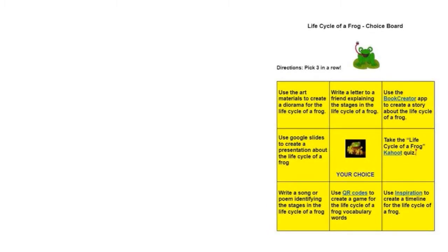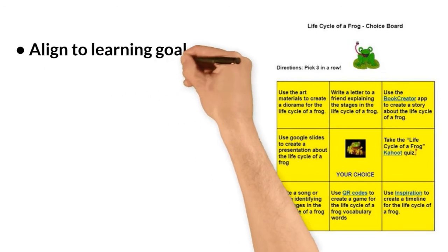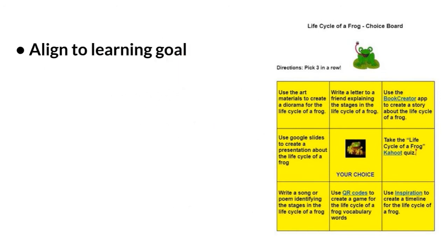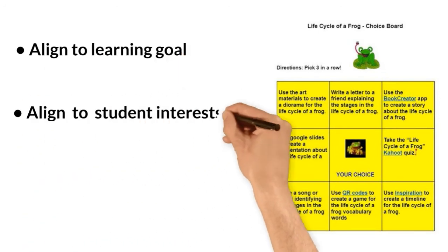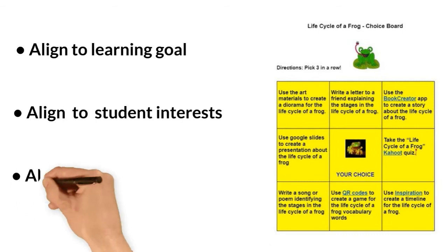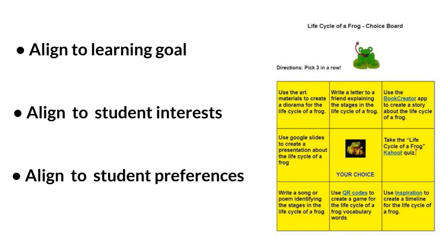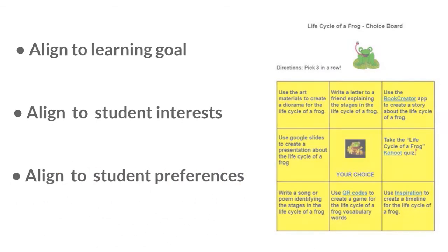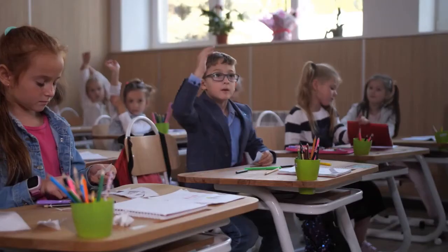Creating a choice board requires buffet thinking. You want to provide choices that all align to the same learning goal. Your learners will make choices that align with their interests and preferences, resulting in increased learner engagement.